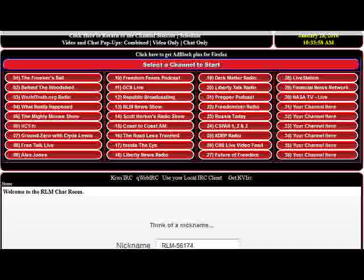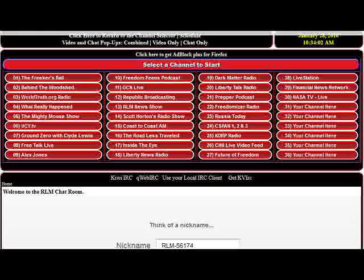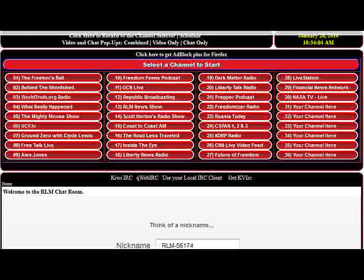Anytime you want to head on over to reallibertymedia.com and check us out, I'll be glad to have you here with us. That's how you use all this — I know I went on a little long there, but talk to you next time.